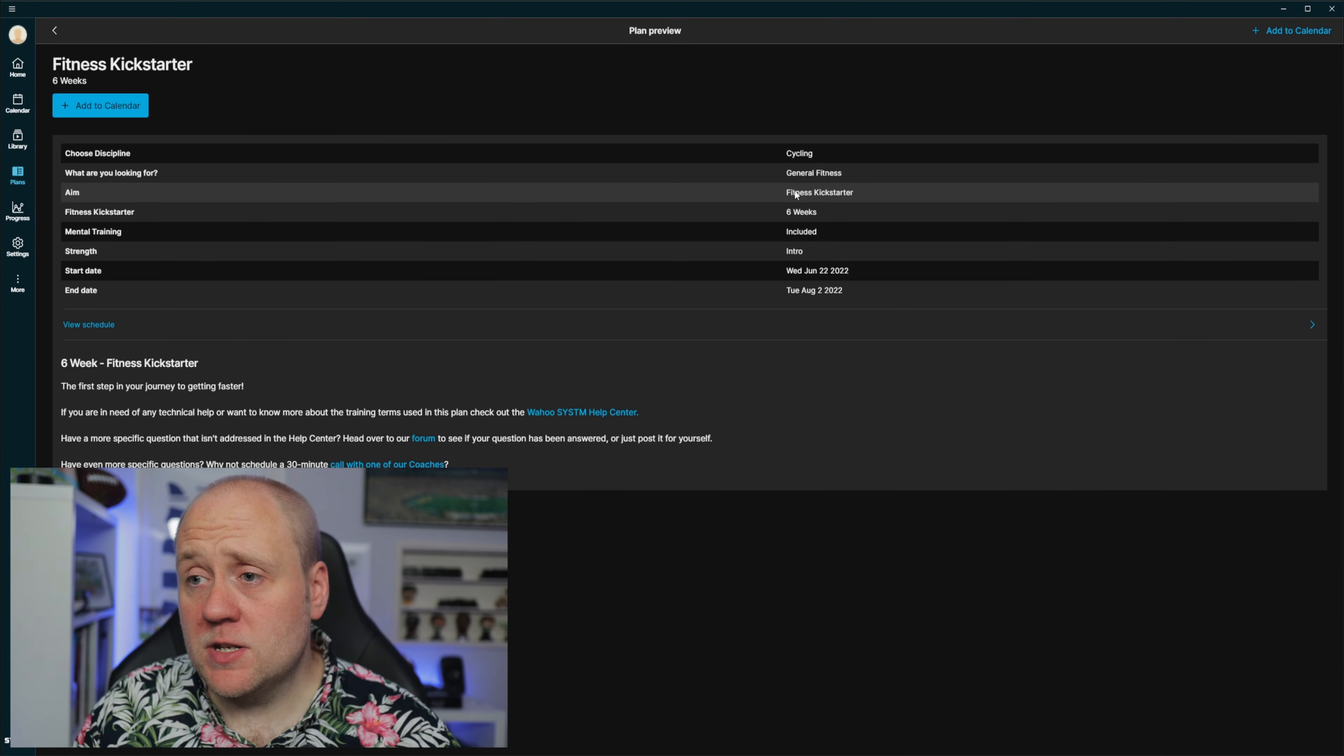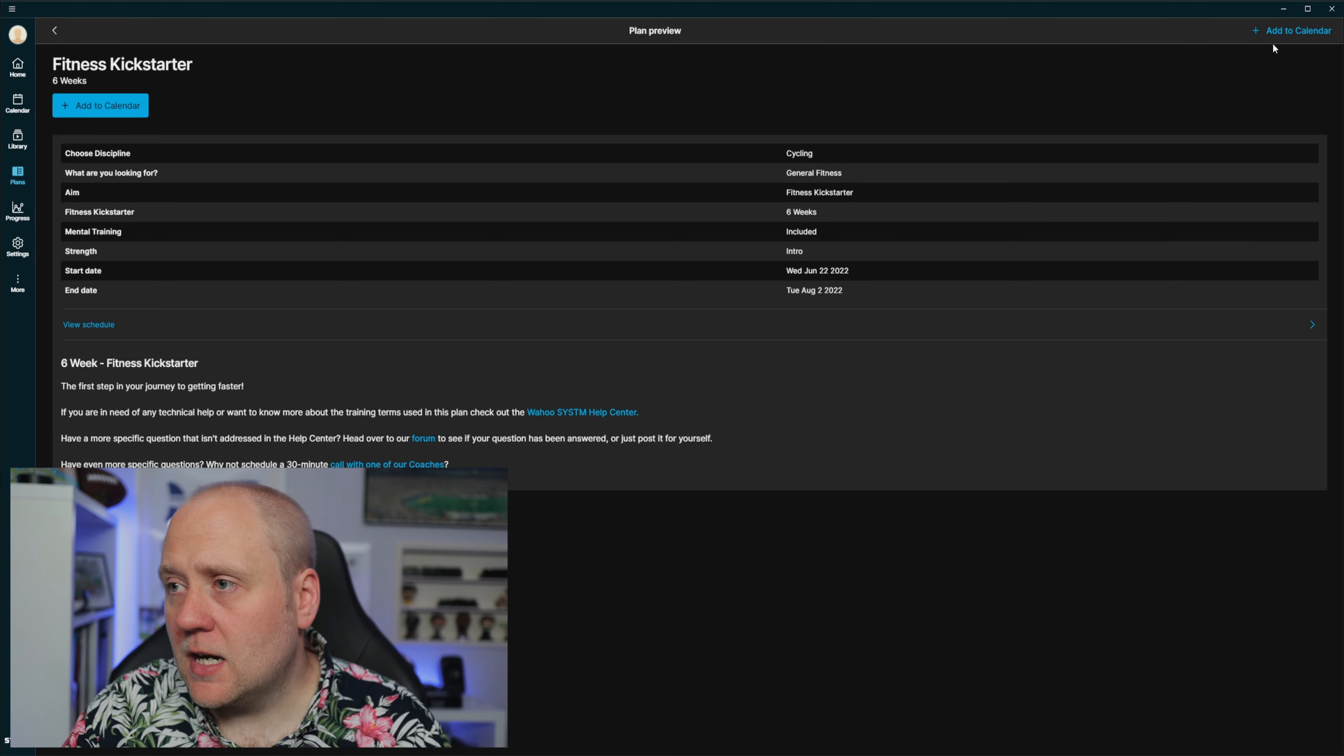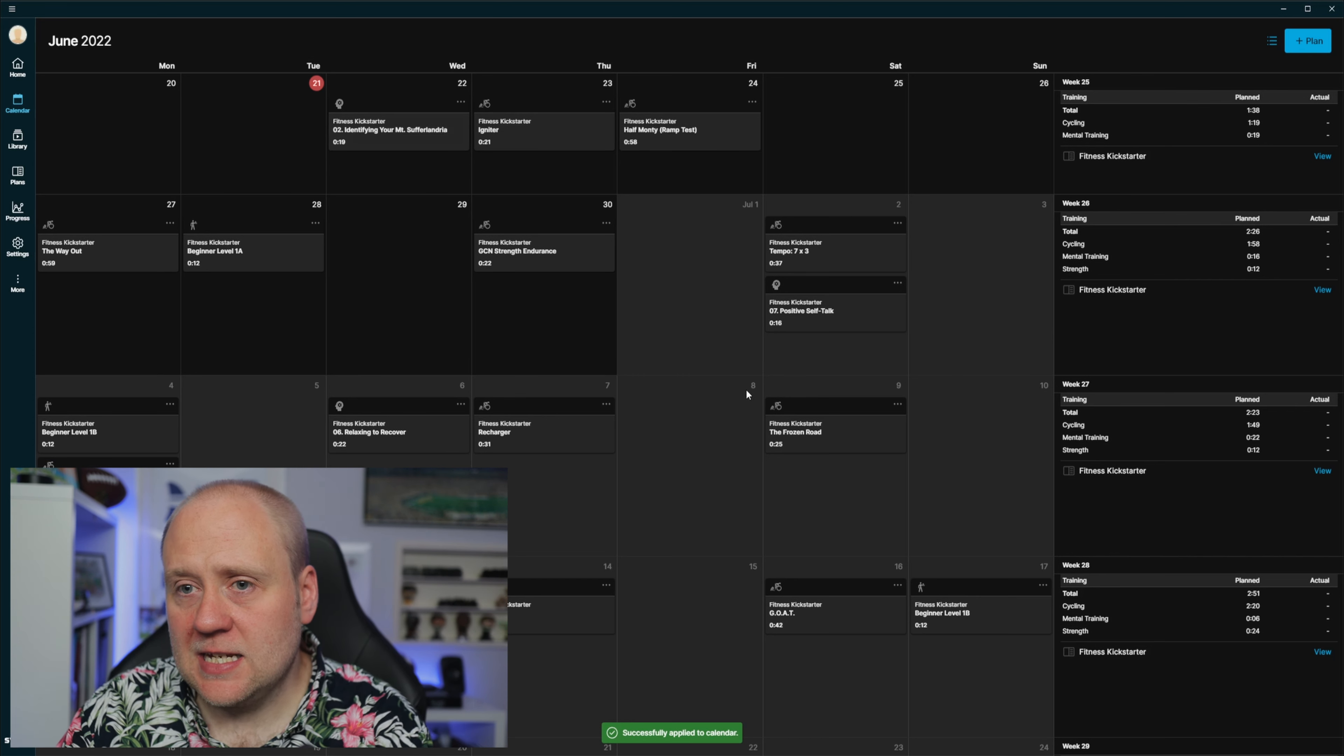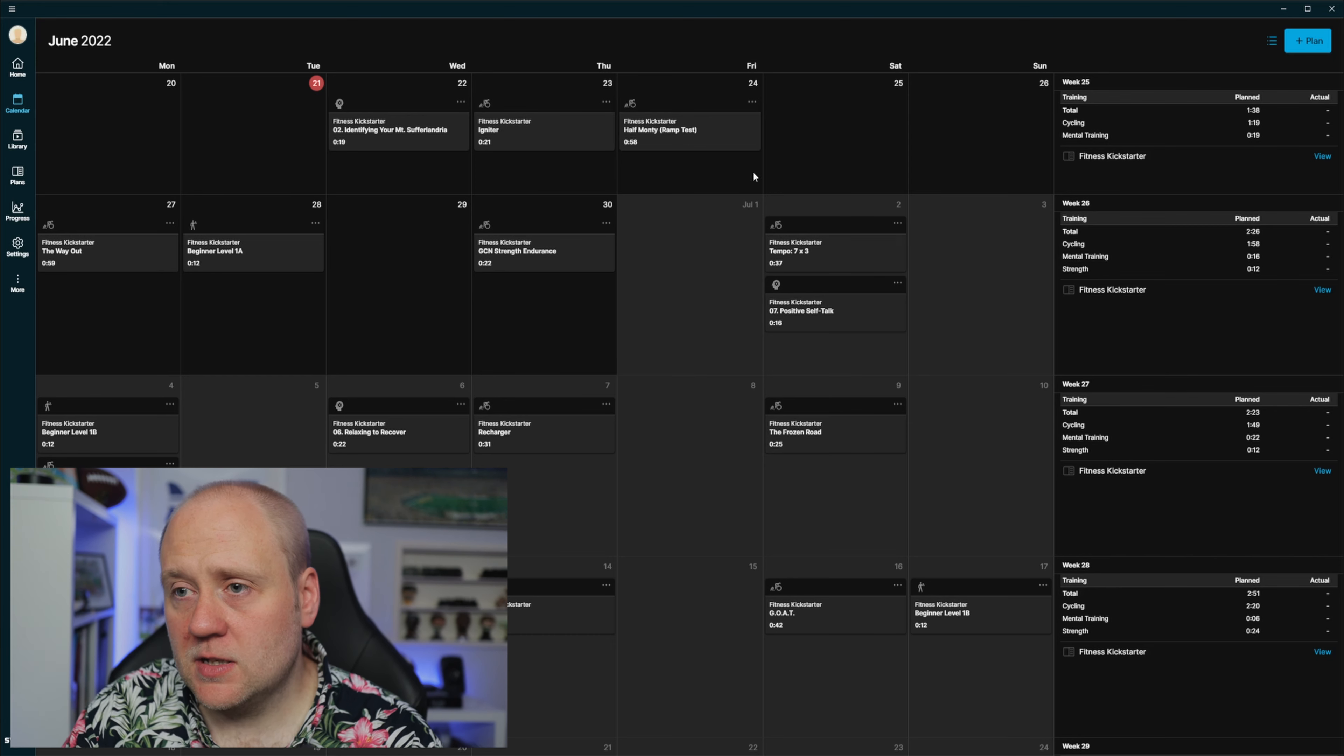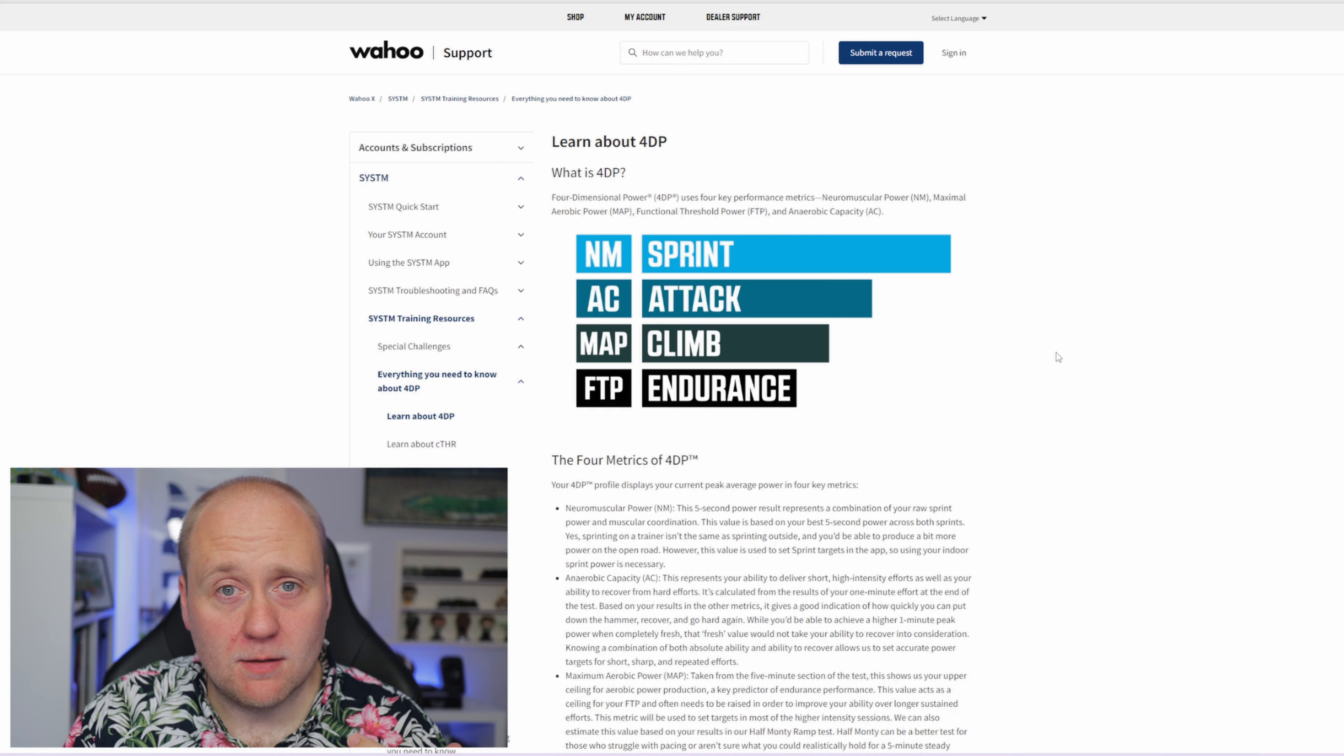So I've gone back to my original selection. I've got six week kickstarter plan. Six weeks before my break. I'm going to add that to my calendar. This is my calendar. The half Monty on Friday. Let's very quickly just go back to the home and see that now in this plan at the top. That's really, really good.